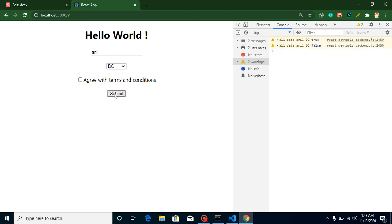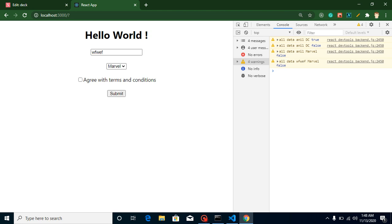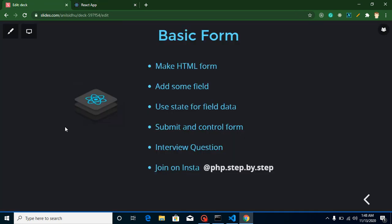If I uncheck it we get false. If I select Marvel I get Marvel. I can also change the name. This is how we collect form data. You can take this data and send it to an API, or modify it however you want. In one or two videos we'll learn how to submit this data to an API for a proper registration and sign-up flow.